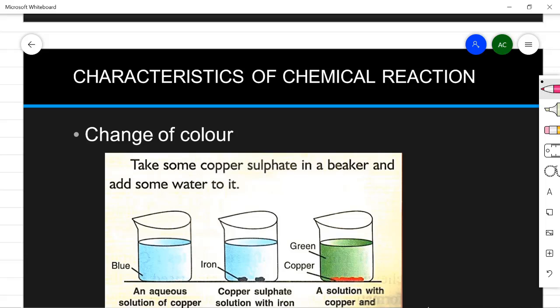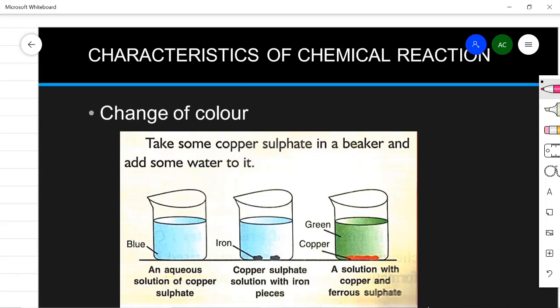The next observable change after a chemical reaction is change of color. Certain chemical reactions show a distinct change in color, indicating that a chemical reaction has taken place. For example, an aqueous solution of copper sulfate is blue in color. When iron is placed in it, a chemical change occurs: the solution changes to green color due to the formation of ferrous sulfate, and a reddish-brown copper deposit is seen. This change is not instant — it takes some time.